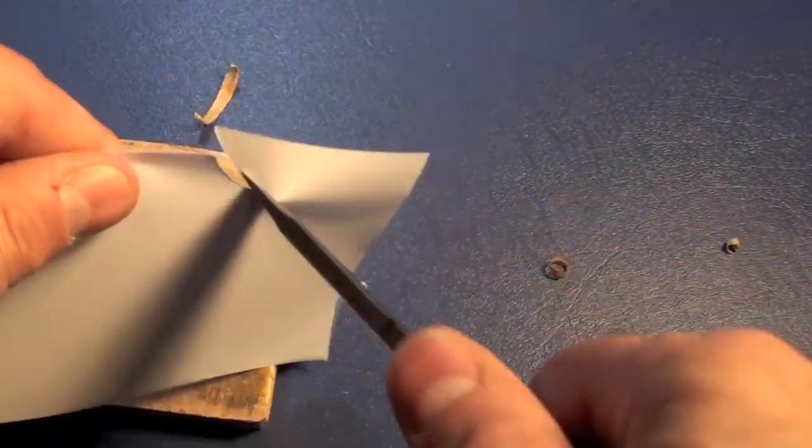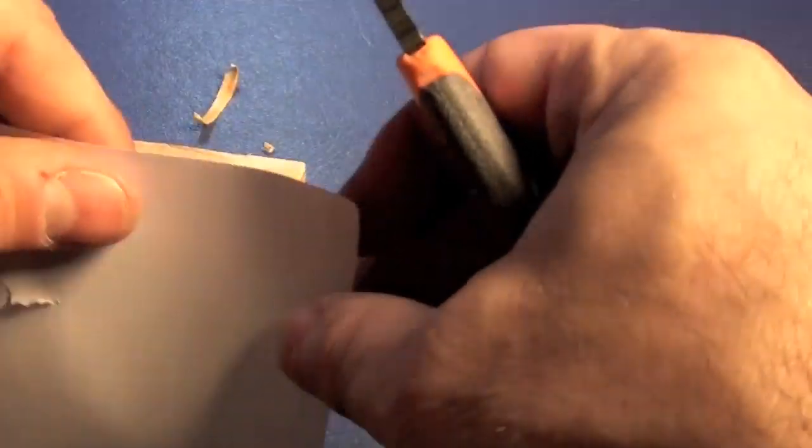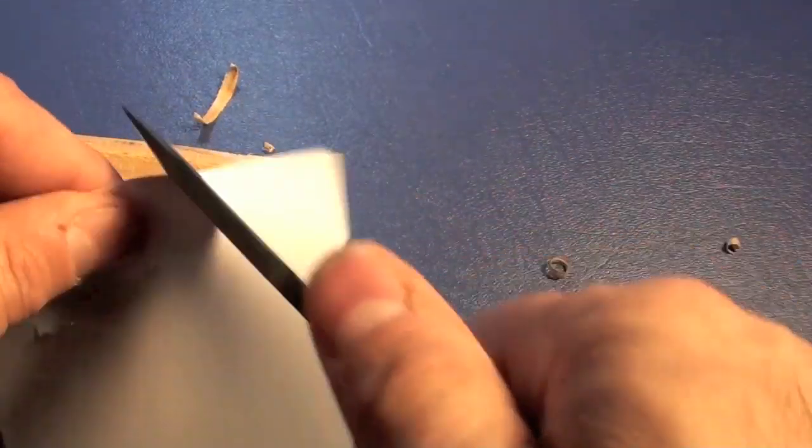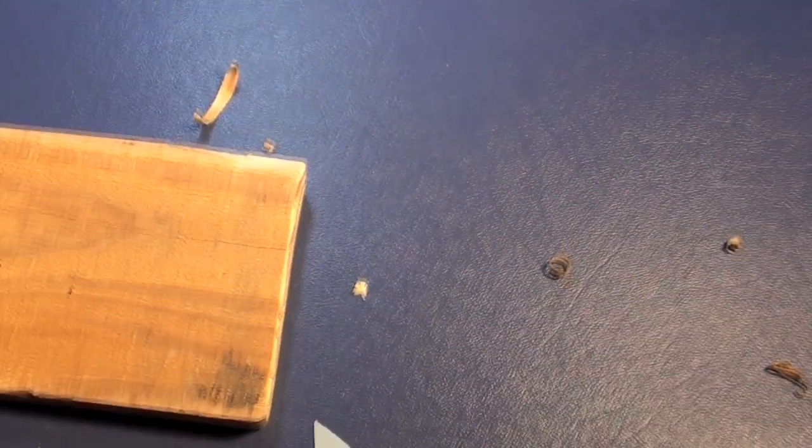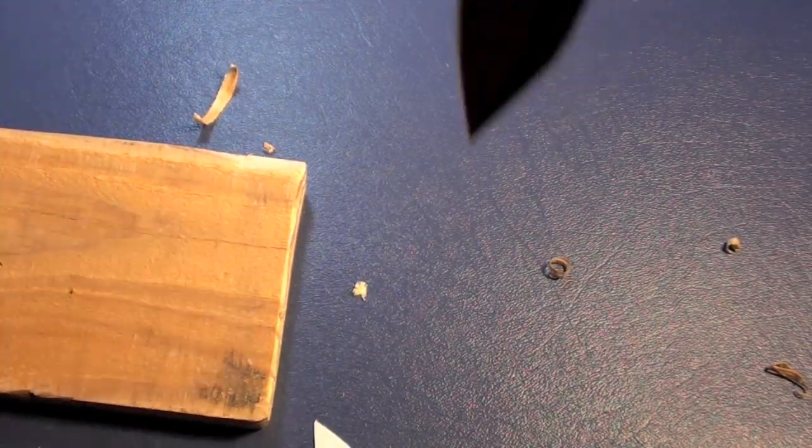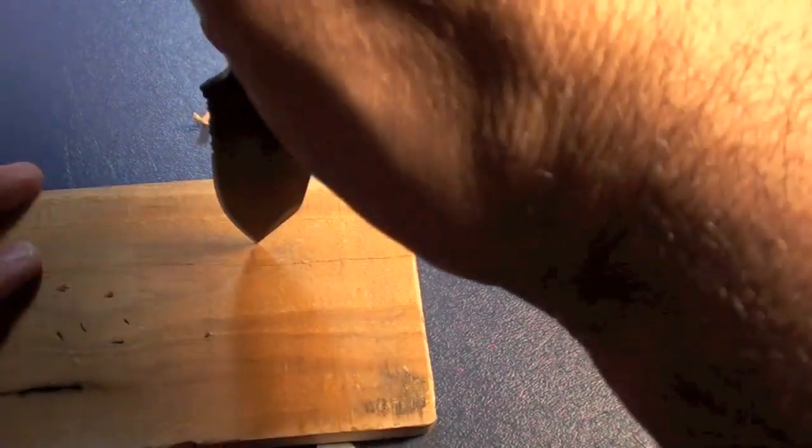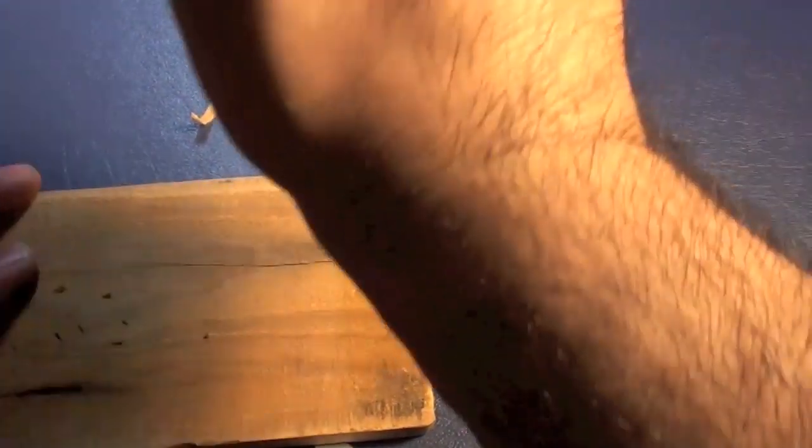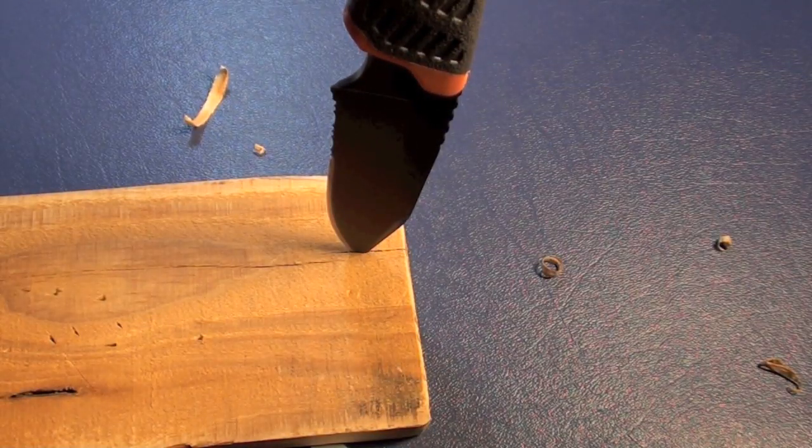This is in desperate need of some sharpening out of the box, to be honest. Pretty good knife.